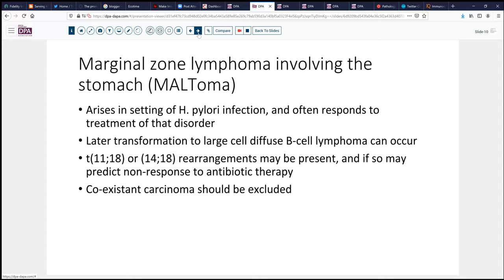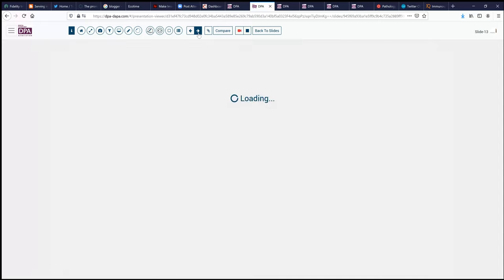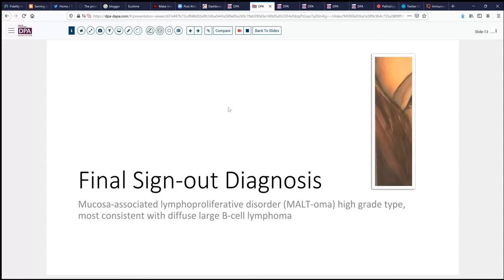That nicely summarizes our case today. Our sign-out is the mucosa-associated lymphoproliferative disorder, but of high-grade type, most consistent with diffuse large B-cell lymphoma of the stomach — based on the proliferation rate and the BCL-6 staining.